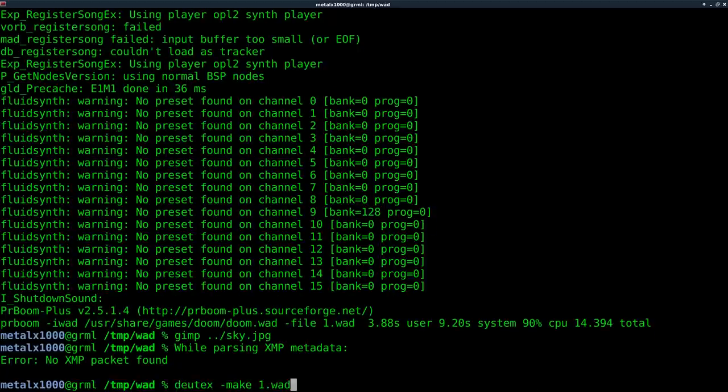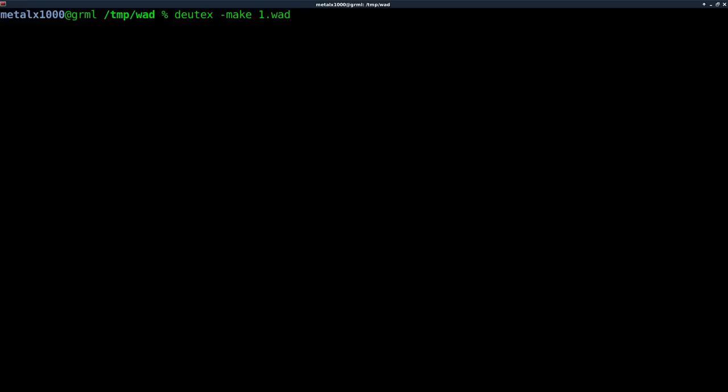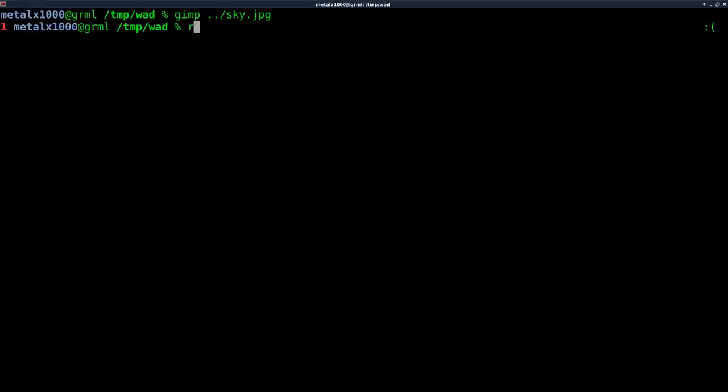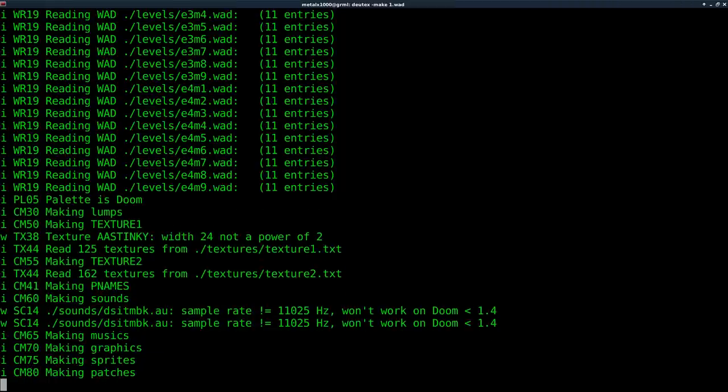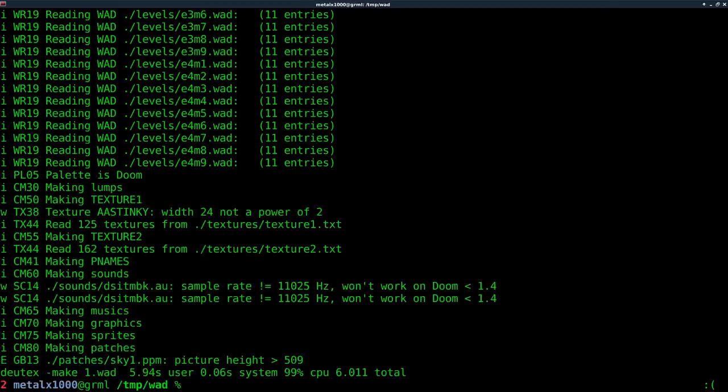And what I'm going to do now is again, tell, well, first we have to remove. It won't override a wad file that exists. So I'll just delete the one we just created. And then I'll say DeuTex dash make one wad. And it's going to try here. You see it's making patches. Take a while because this file is, this one image file is probably larger than the original Doom wad.